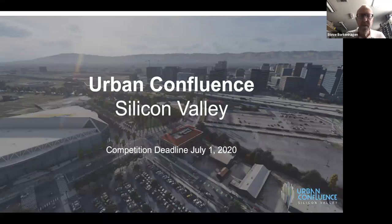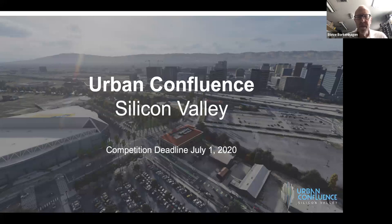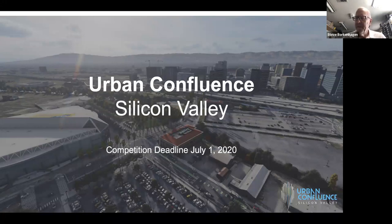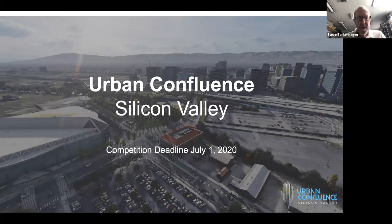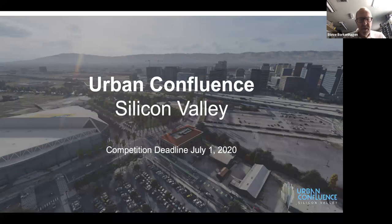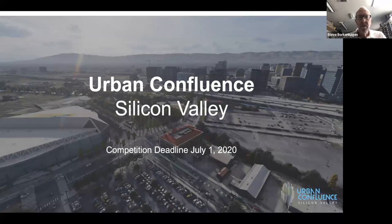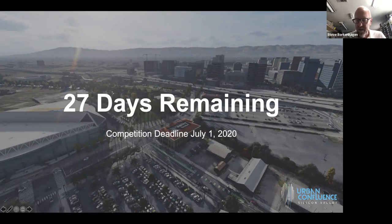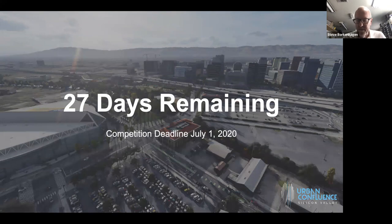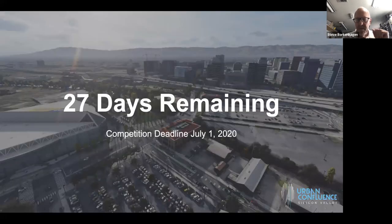Welcome, everyone. My name is Steve Borkenhagen. I am the Executive Director of Urban Confluence Silicon Valley. I'm really glad you're joining us today so we can update you on our competition.